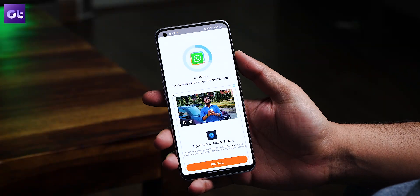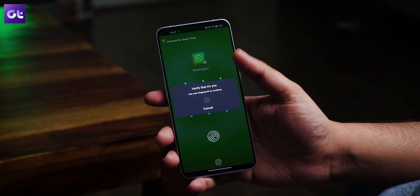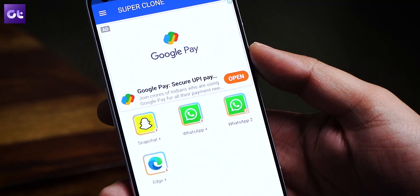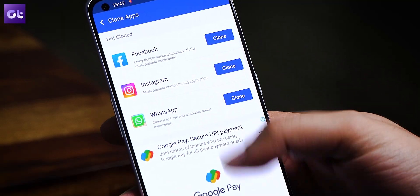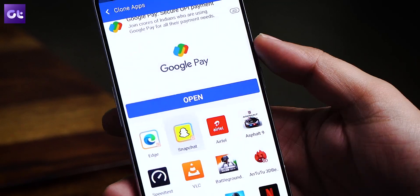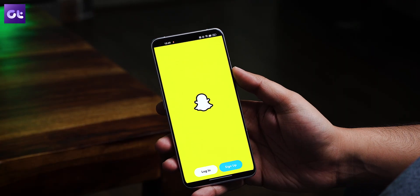Last but definitely not the least is Super Clone. This app provides everything the other apps do, but also adds a few premium features on top without charging you for them. You can lock the cloned apps so they show up only after you enter your passcode, pattern, or fingerprint. You can also run more than one clone of an app. You do see more ads than on the other apps here, but at the same time the premium features of those other apps are accessible for free on Super Clone.